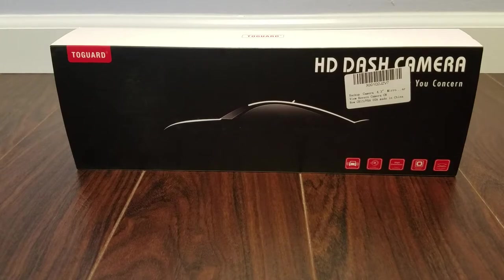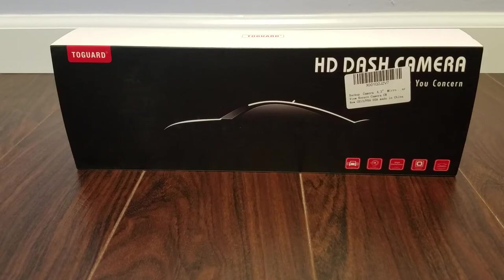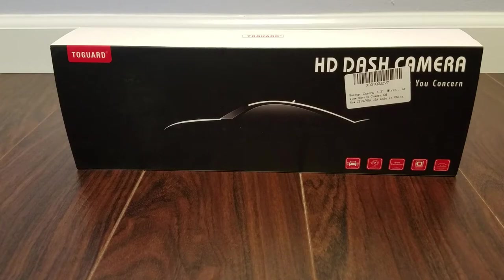So it also comes with the reverse camera and also a dash cam in front that is mounted on your rear view mirror. So let me just go ahead and unbox it.